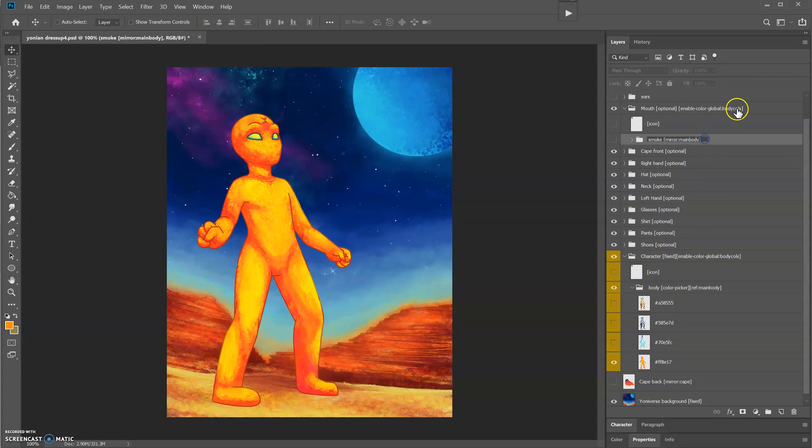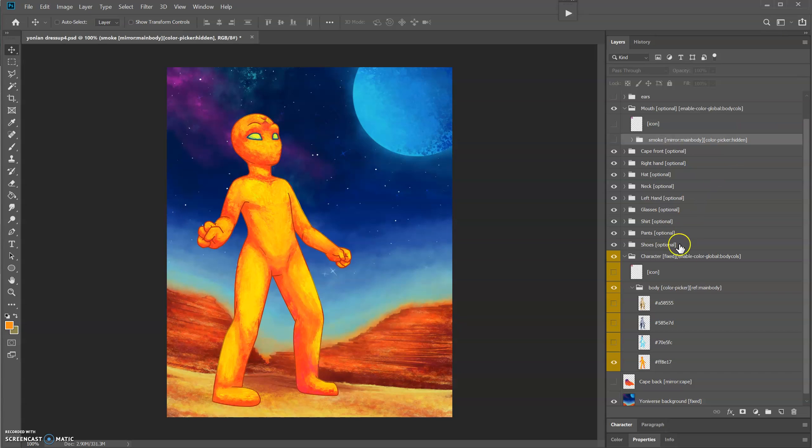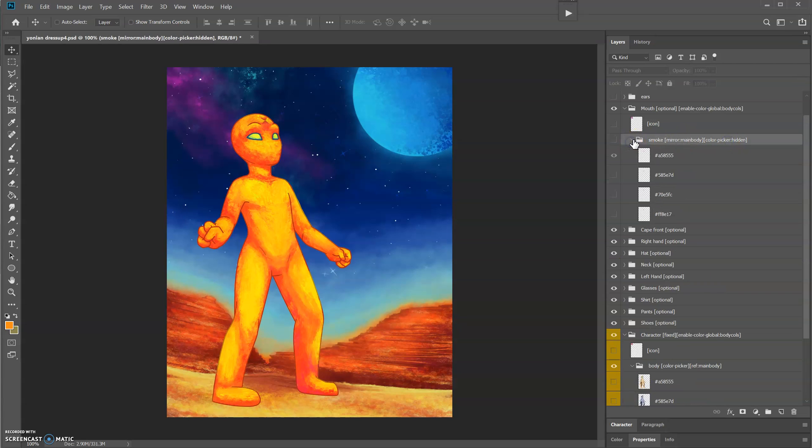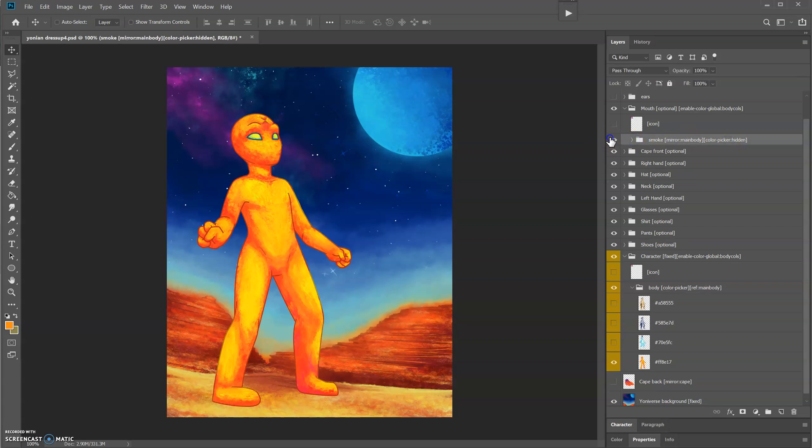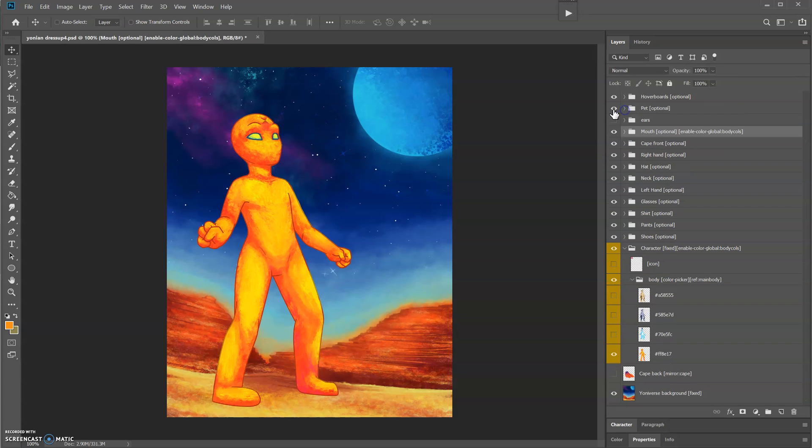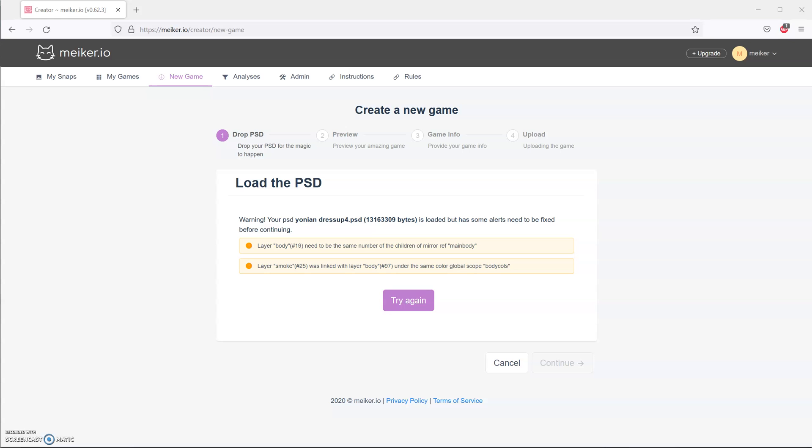Up here the smoke will be color picker hidden, because when the person is choosing another accessory you don't want them to be worried about which shape of body they're choosing. They do that on the character menu, so we're going to hide the color picker here. It will automatically turn on the smoke to the right body.